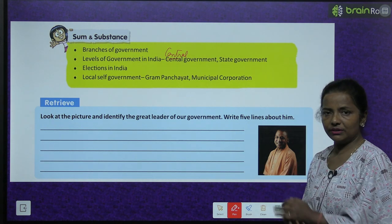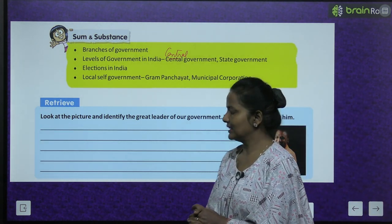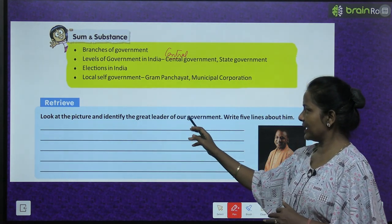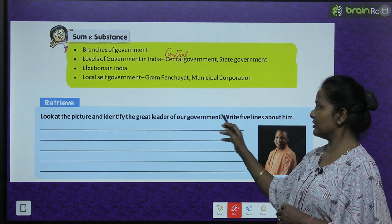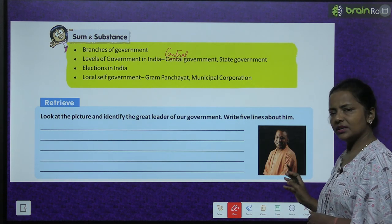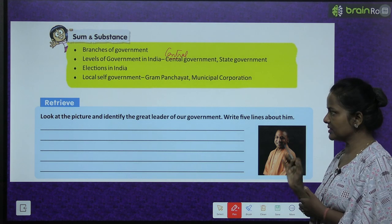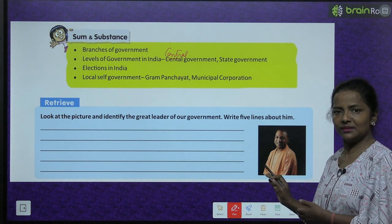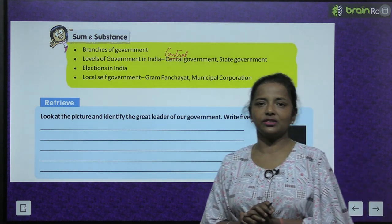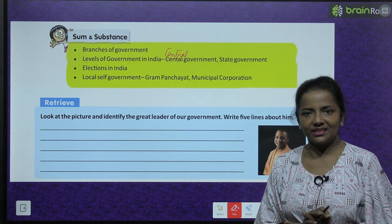Okay, retrieve - find out. This you have to find out: look at the picture and identify the great leader of our government. Write five lines about him. Can you recognize this personality - who is he? He is the Chief Minister of Uttar Pradesh, Yogi Adityanath.